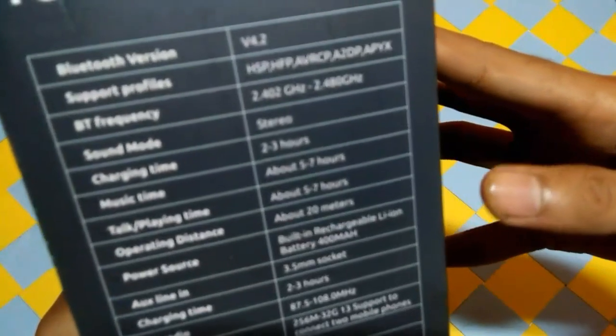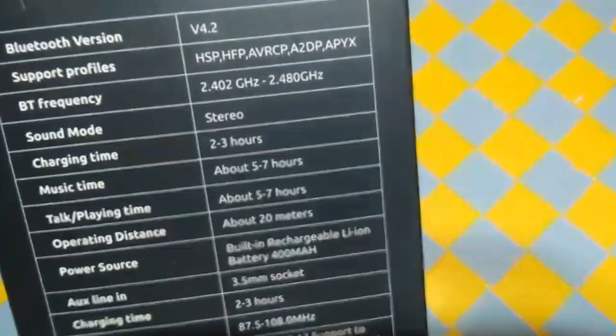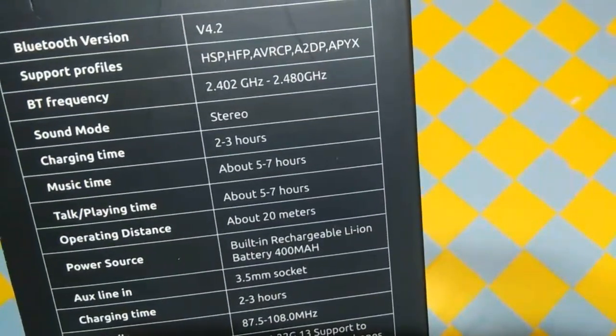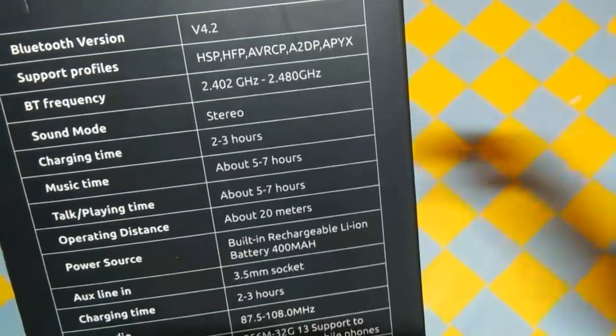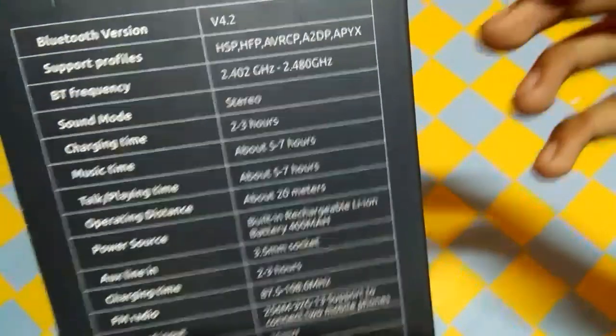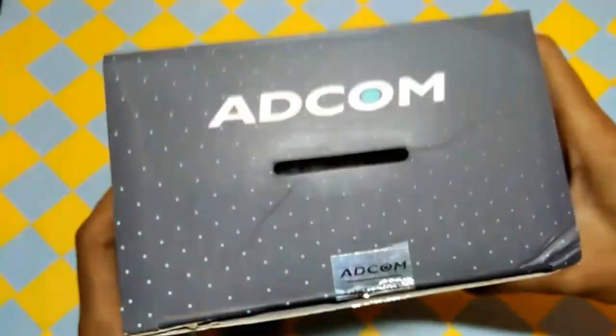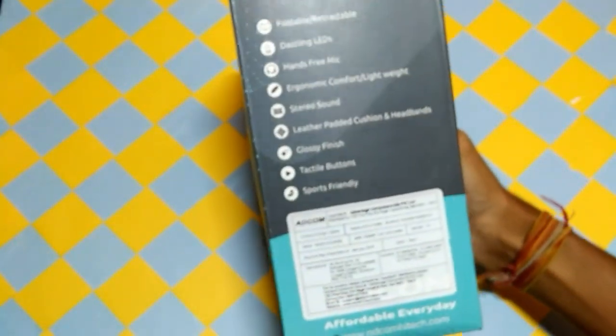It is mentioned in the box, charging time is up to 2-3 hours and the music time is up to 5-7 hours. Its operating distance is 20m and with 400mAh batteries.